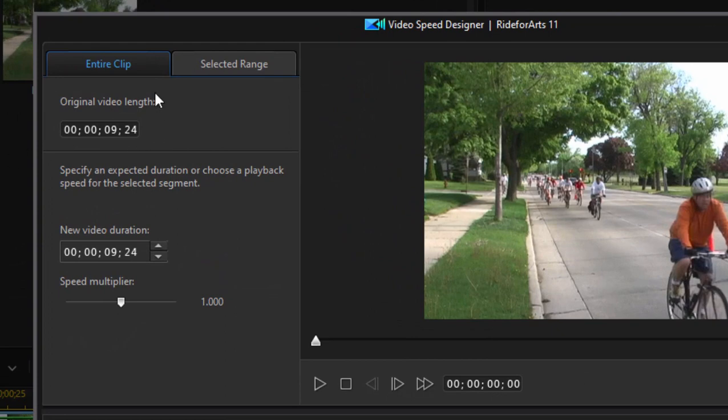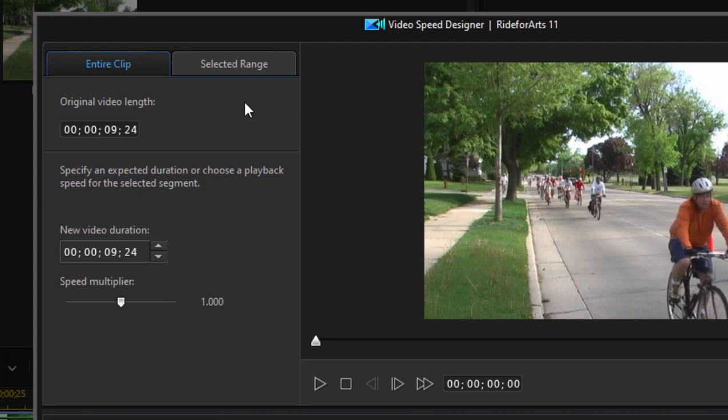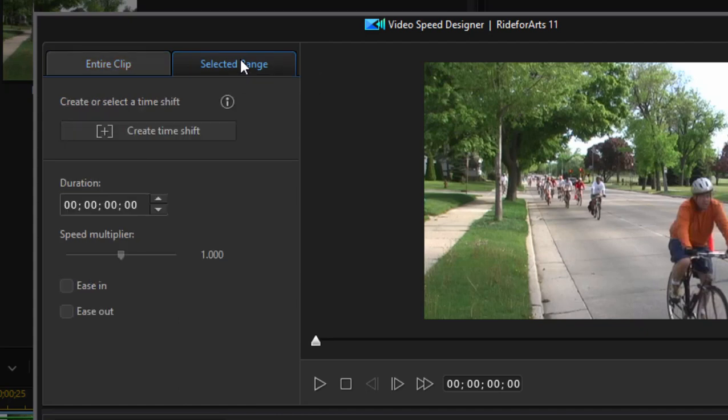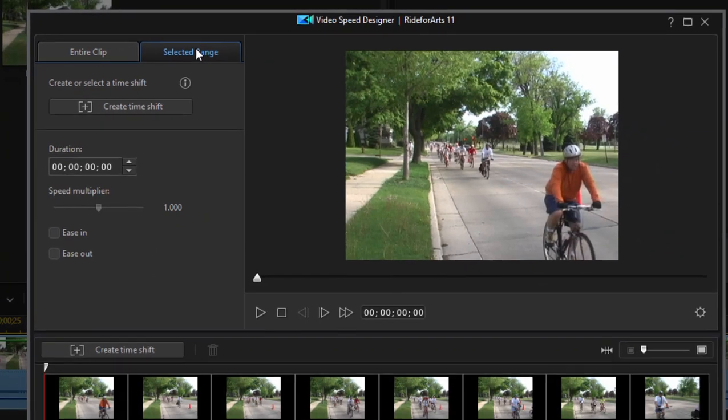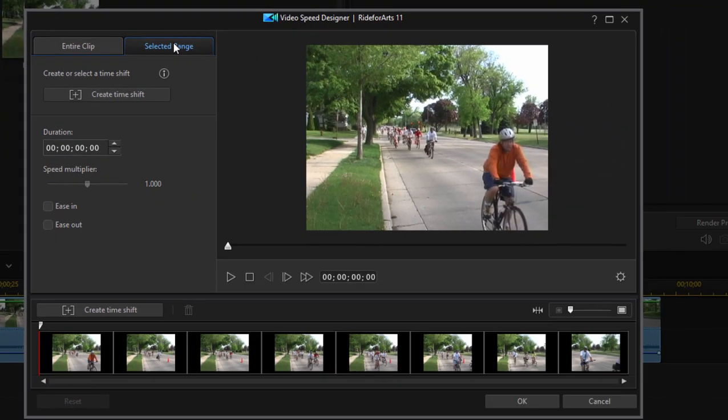So this is the Video Speed Designer, and there are actually two workspaces built into it. One is under the first tab where we are now. These are the speed setting controls that will affect the entire clip. So if you want your entire clip to go very fast or you want your entire clip to go in very slow motion, you can set it up under this first tab. But the more advanced workspace here in the Video Speed Designer is under the Selected Range tab. In here, we can set up time shift ranges or certain areas of the clip where the playback will speed up and certain areas where it will slow down.